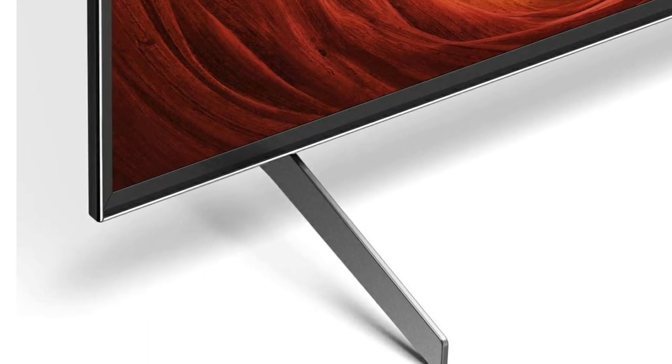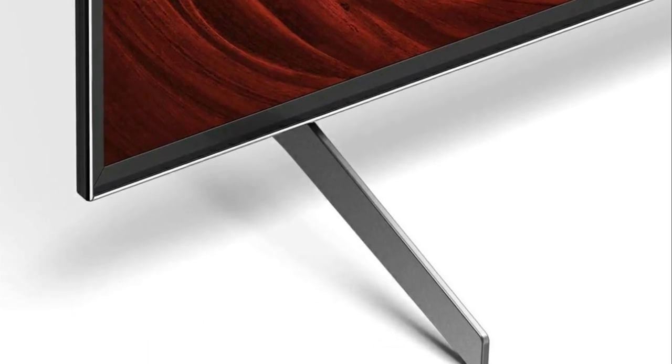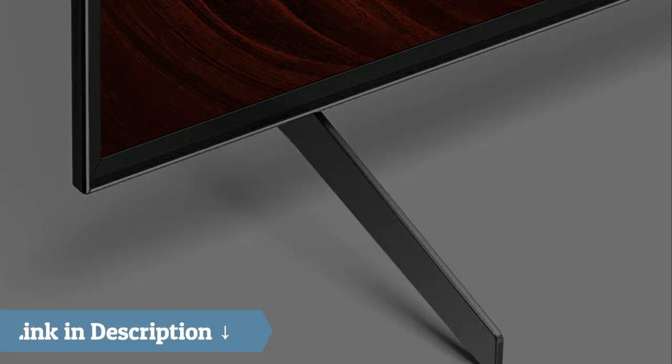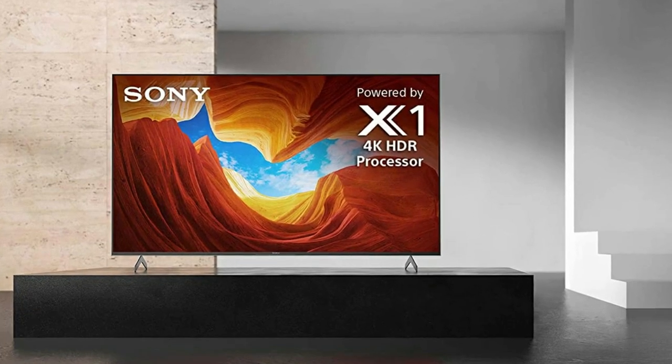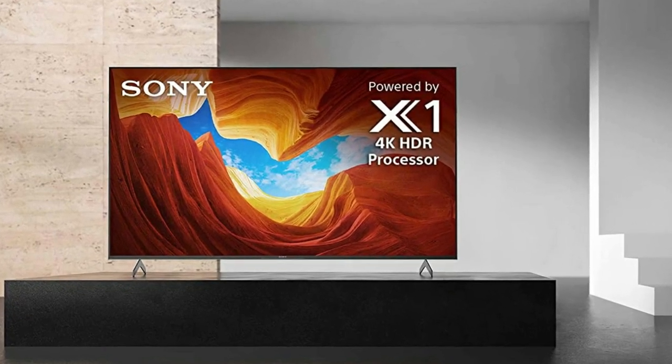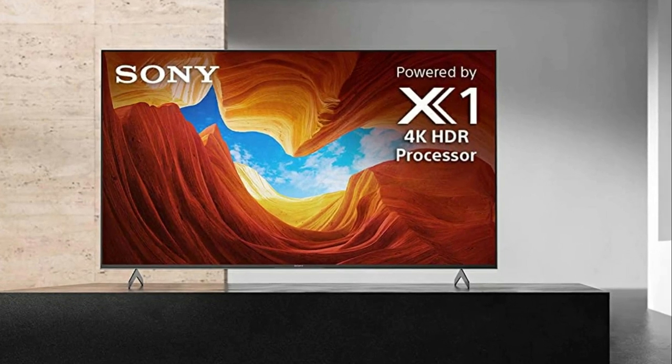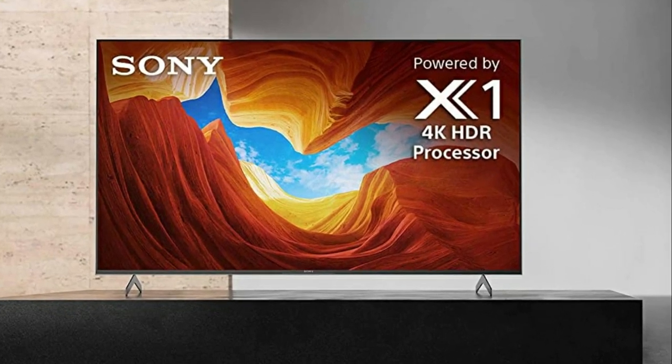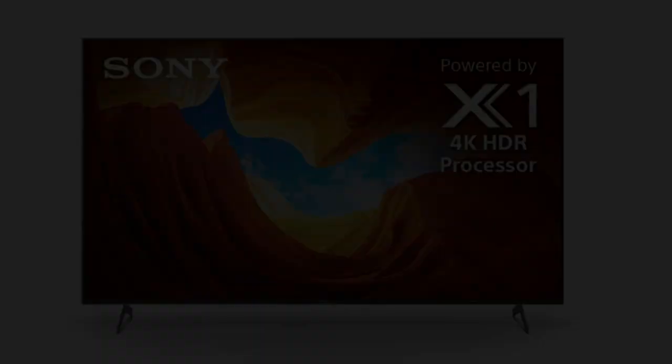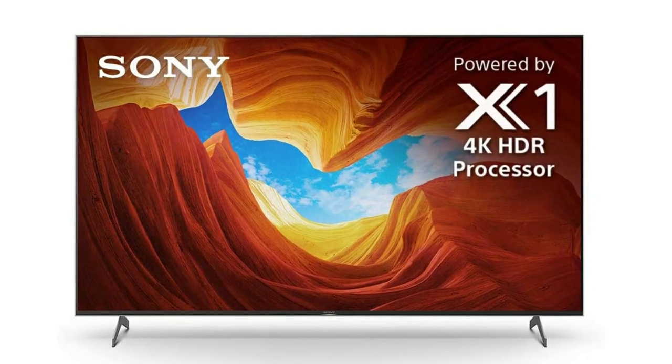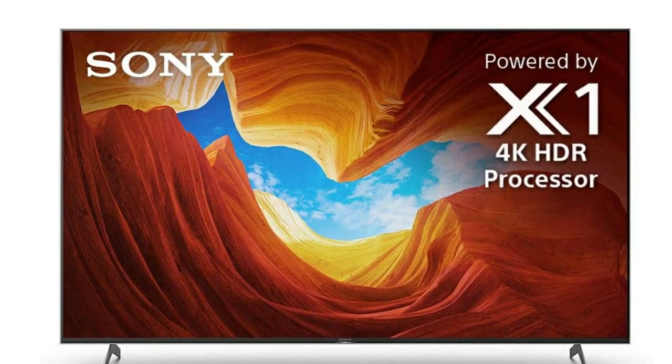Read any enthusiast forum about TVs and you'll hear about blooming. I've seen it bloom once or twice during PS4 Pro gaming sessions on loading screens, never during HDR movies or normal content.